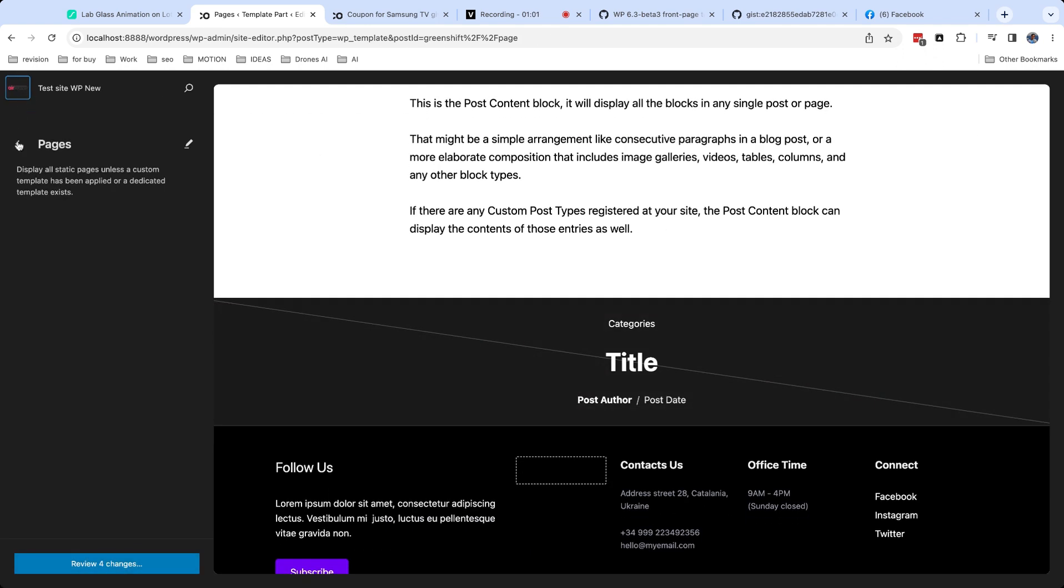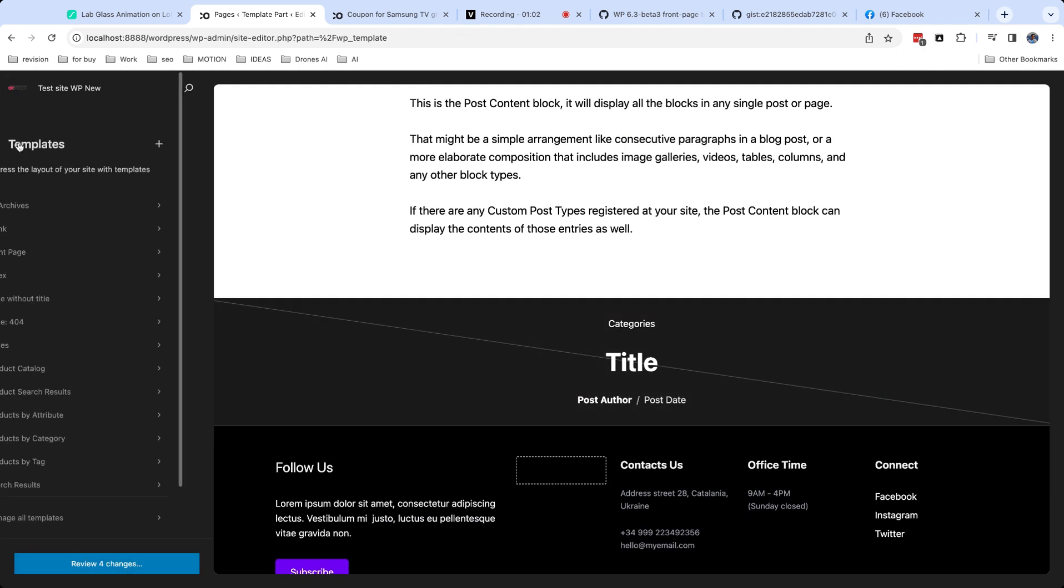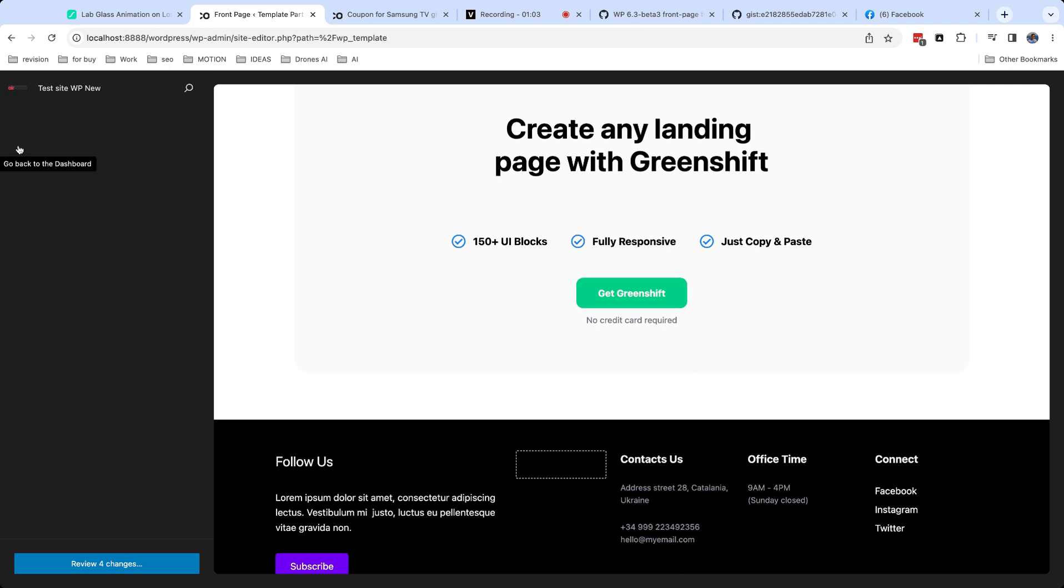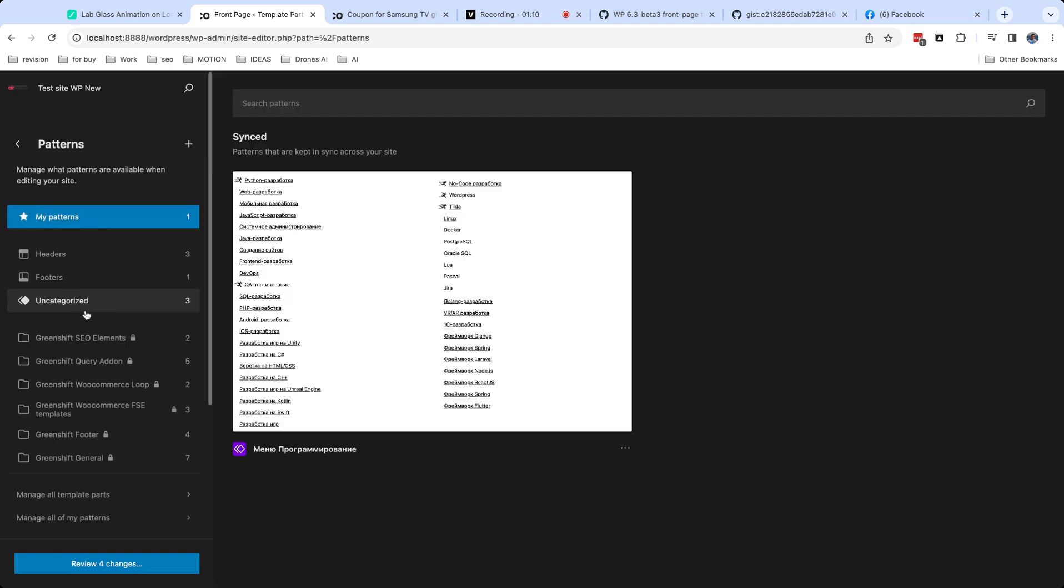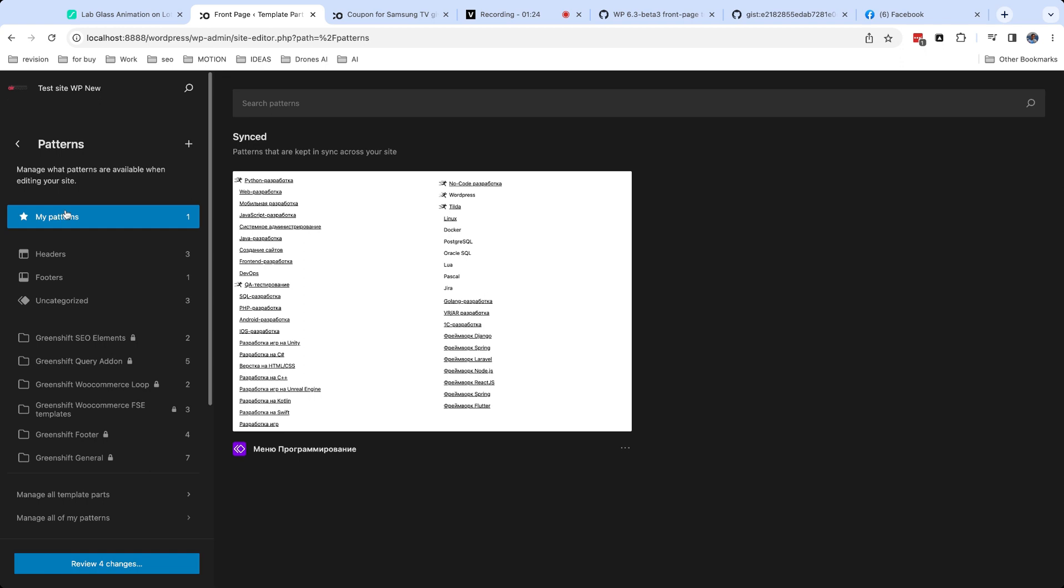Difference is that template part is usually used in templates and patterns usually used in content. WordPress 6.3 version has new names and workflow for template parts. Now you can find them in new section which is called patterns in site editor. Here you can find three types of elements. First is synced patterns, which was called reusable templates earlier. Think about synced patterns as template part which you use inside content. You can edit synced patterns and they will be updated on whole site where you use this pattern.